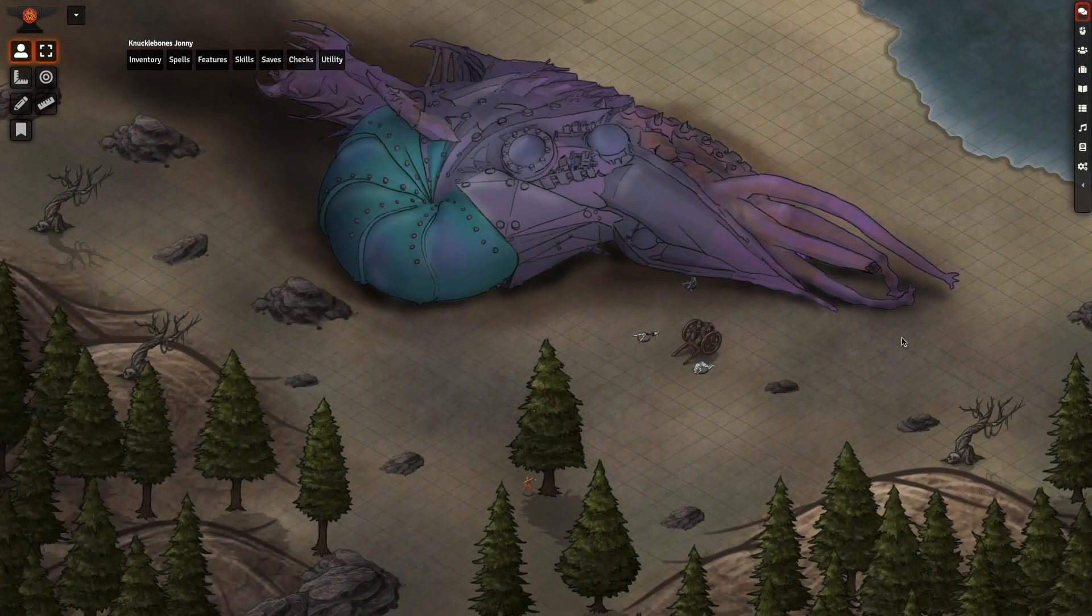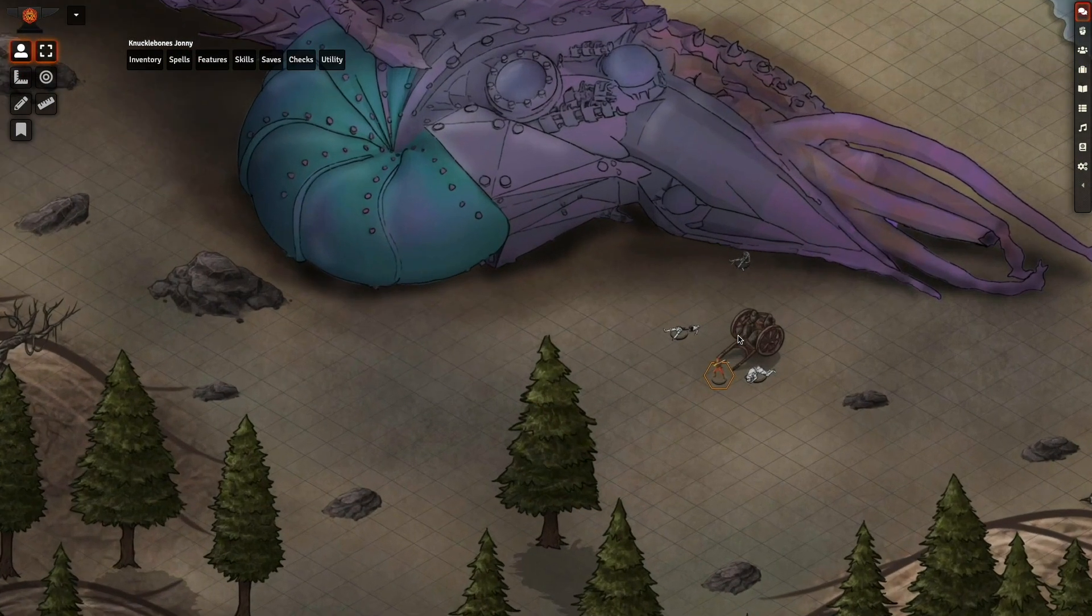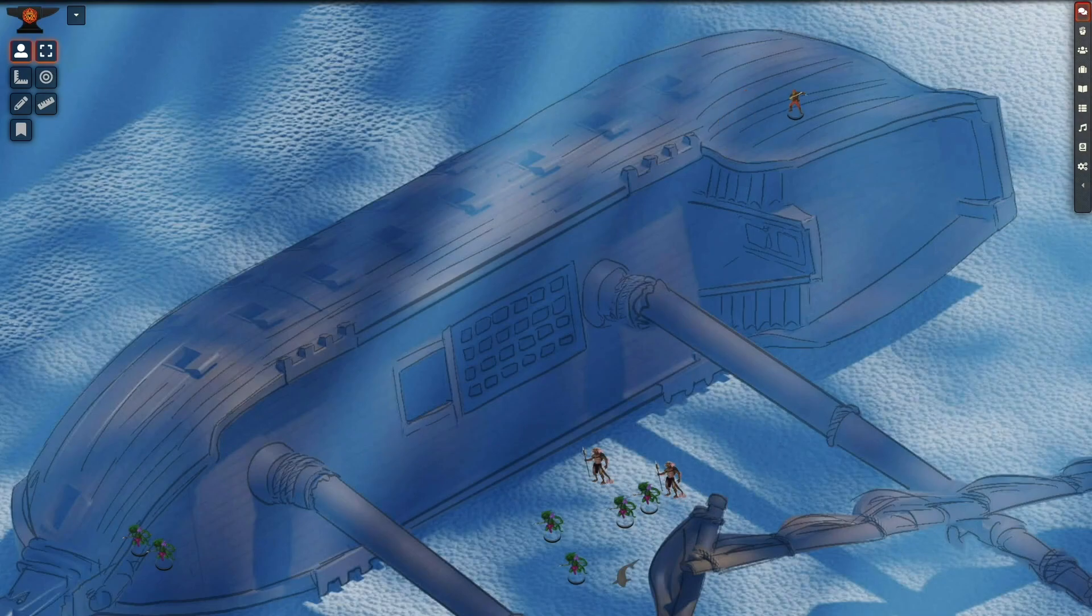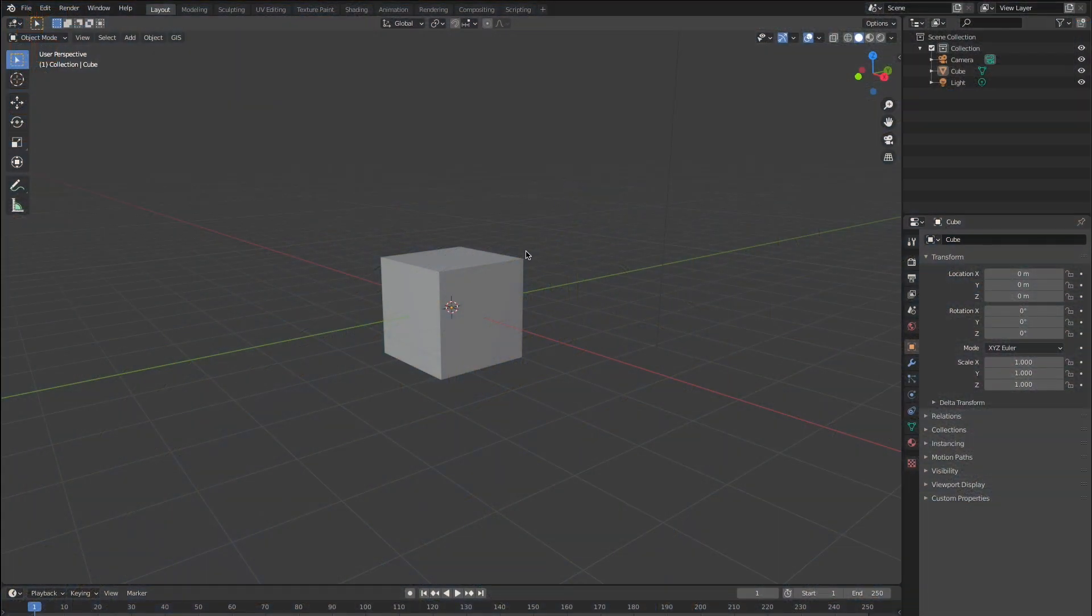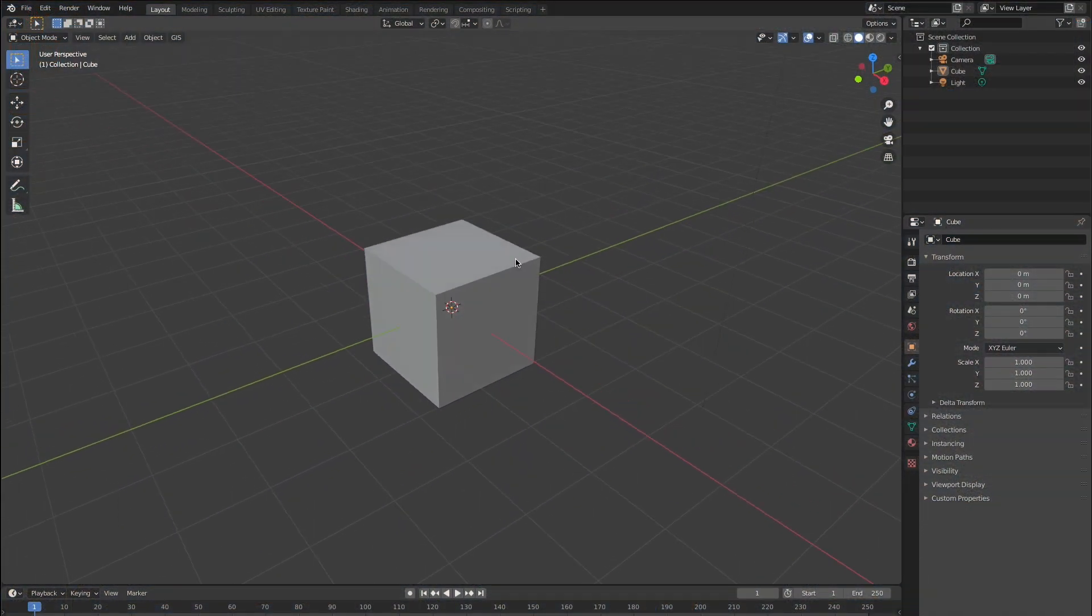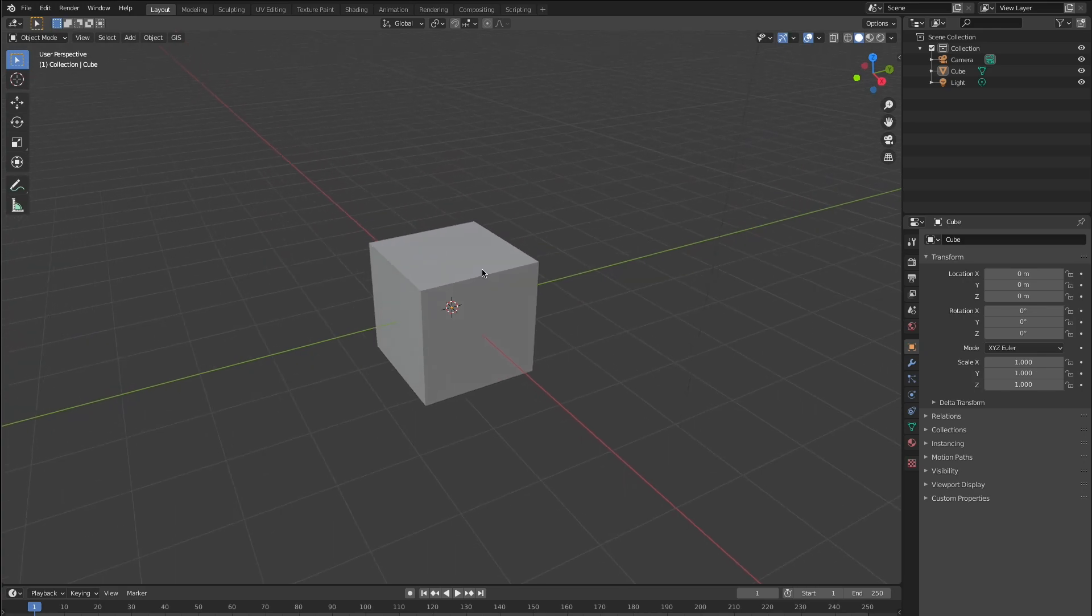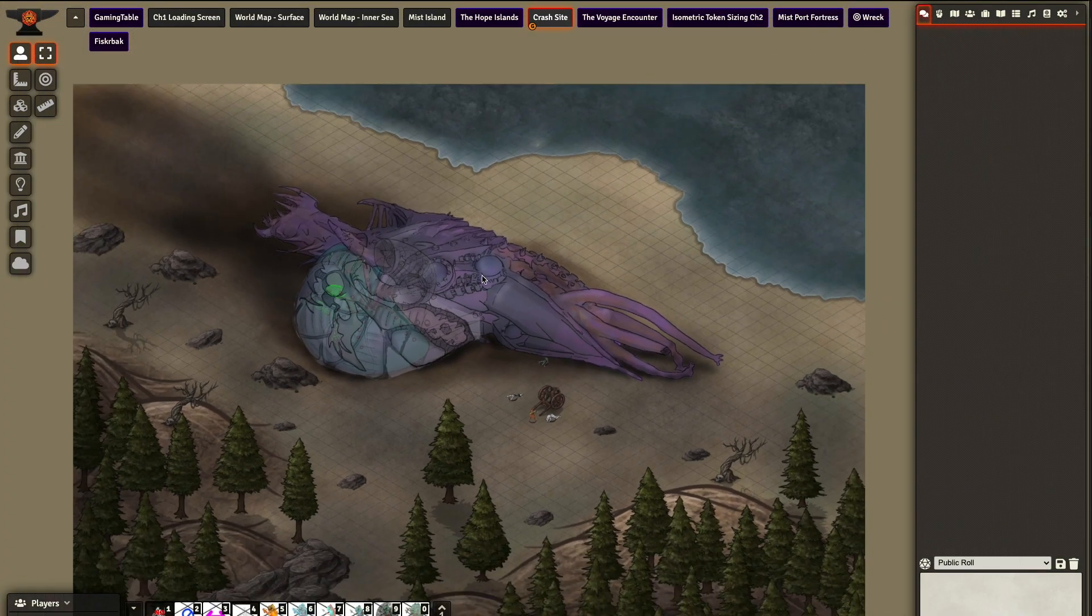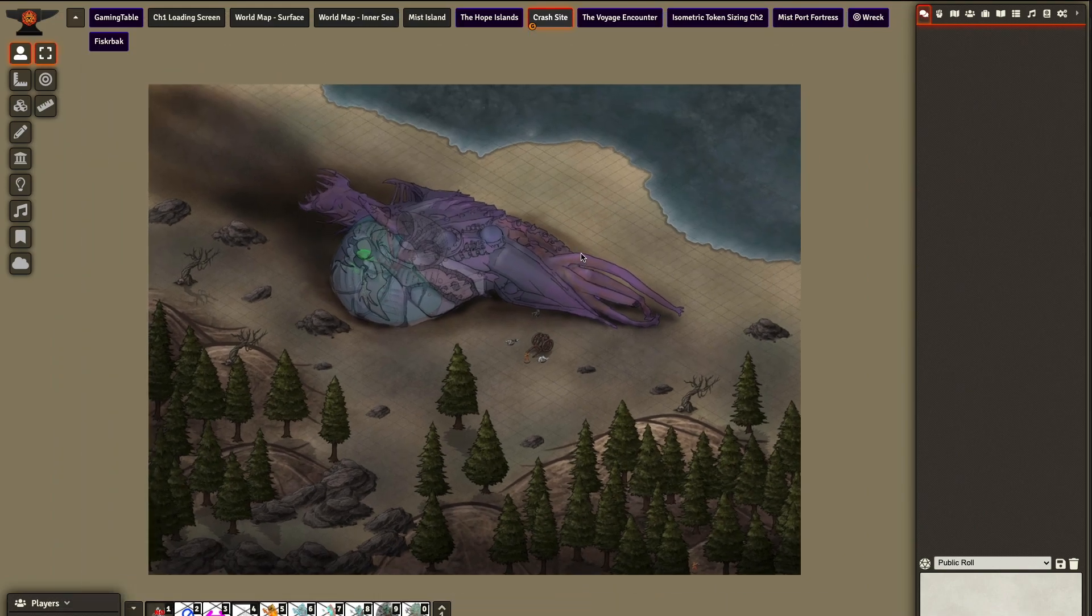We're going to do a little tutorial where we're going to go through how I made the last set of scenes that I actually made with Blender and Photoshop and Inkarnate and a whole bunch of tools.